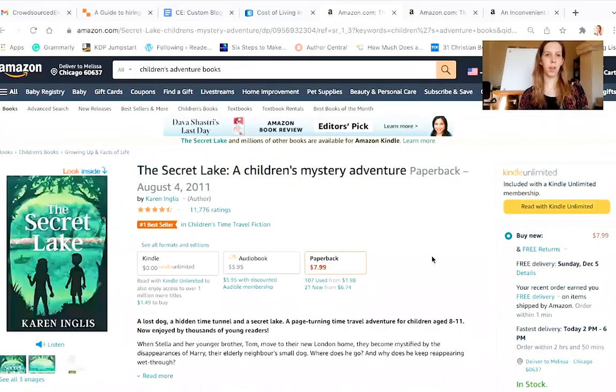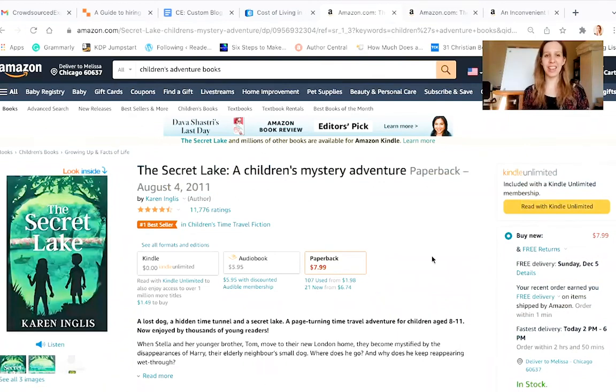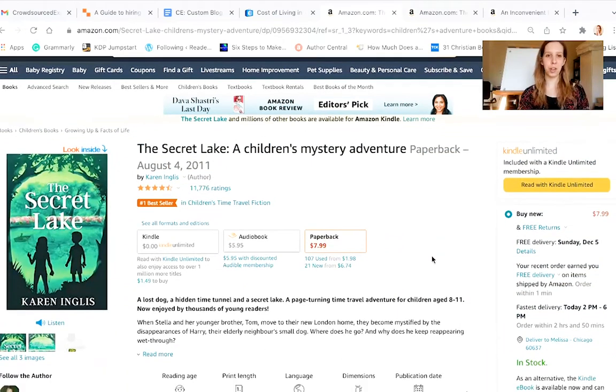So let's take a look at a couple of examples so you can see what I'm talking about, and then let's write a book description together. Here's the first one we're going to look at. It's called The Secret Lake. It's a children's mystery adventure.